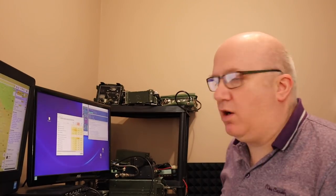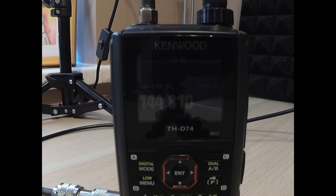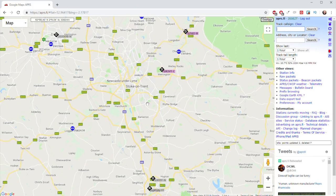I've actually got here my Kenwood THD74, and I'm also doing a screen record as well and chatting to you on the camera here.